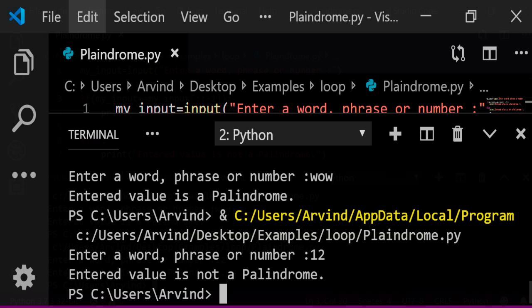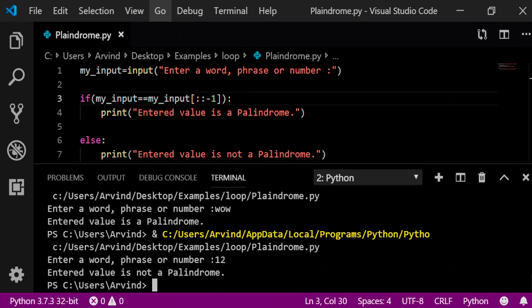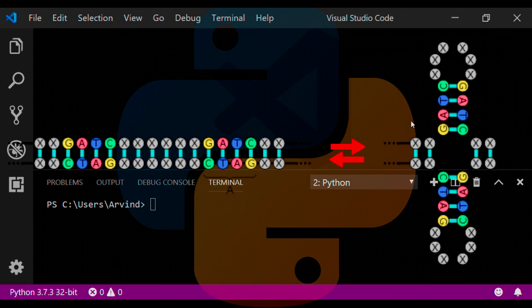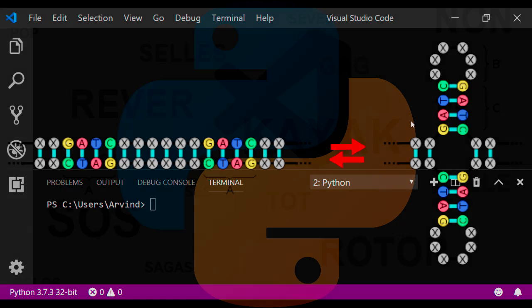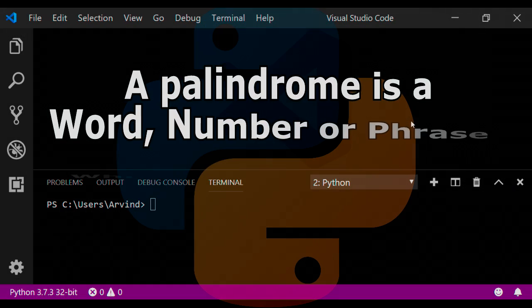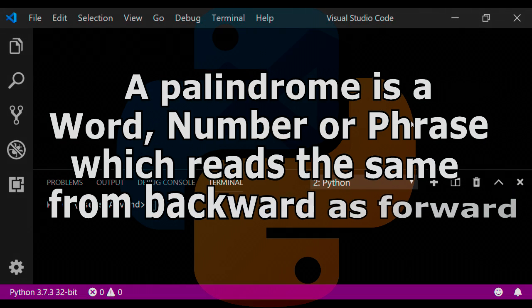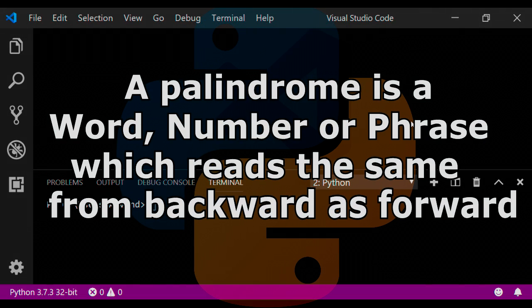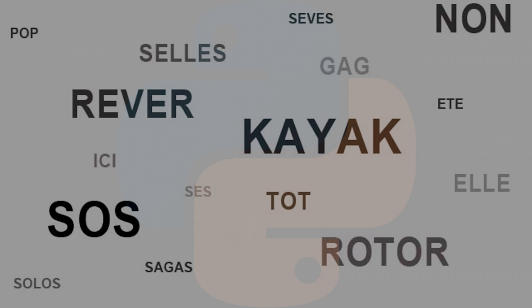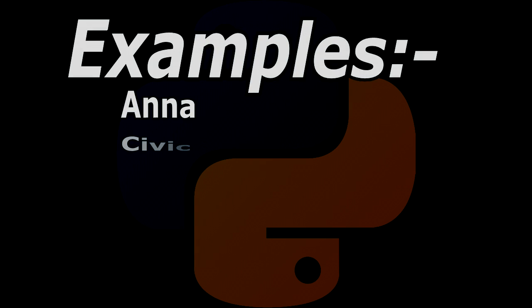So friends, this is a program which is very simple and very small, and we will find out palindrome words. If you guys don't know about palindrome words, let me tell you: palindrome is a word, number, or phrase which can be read the same backward and forward.